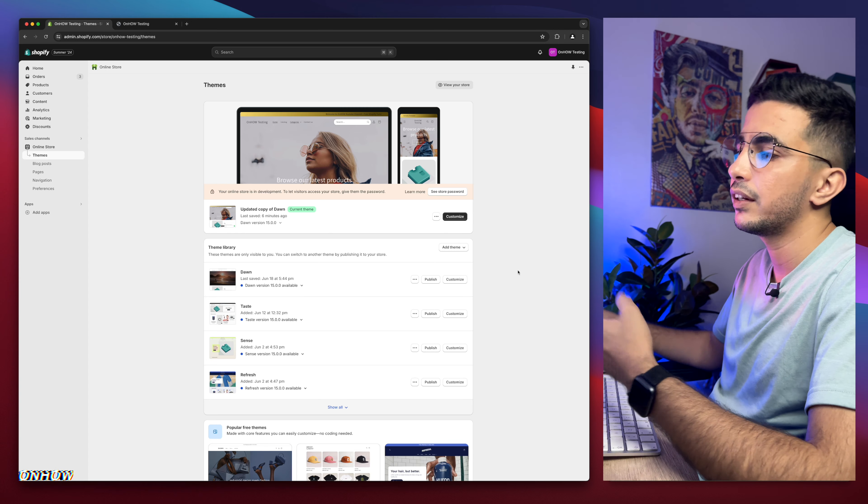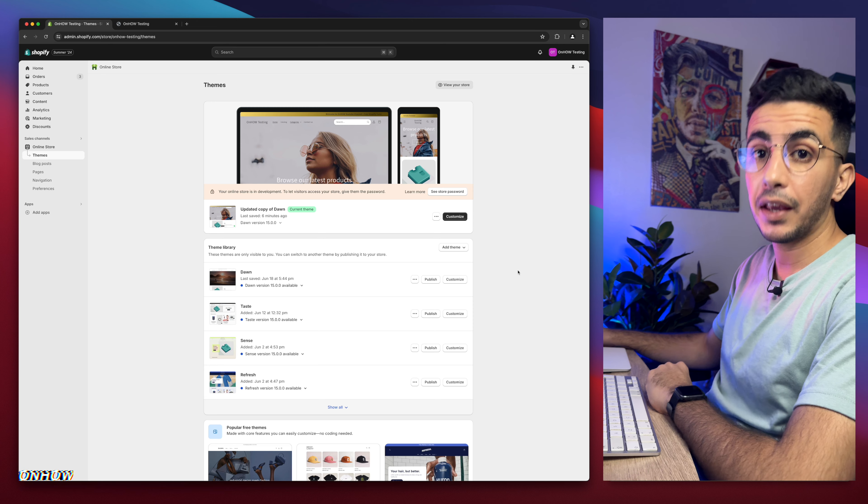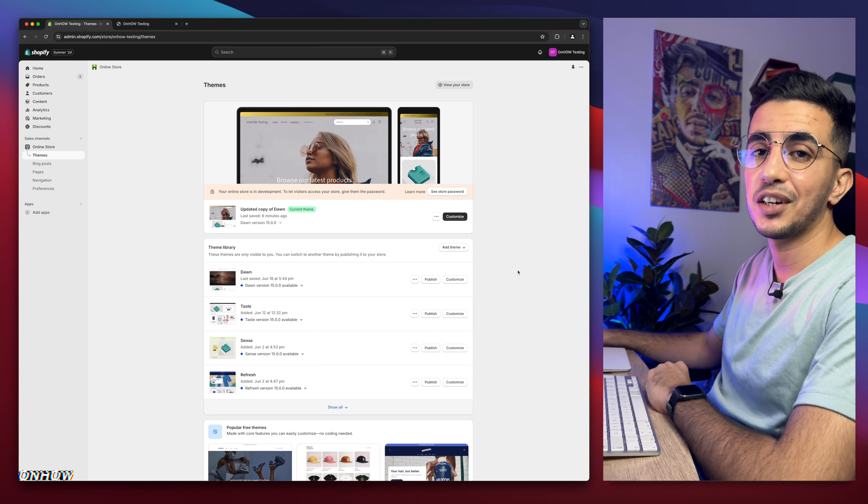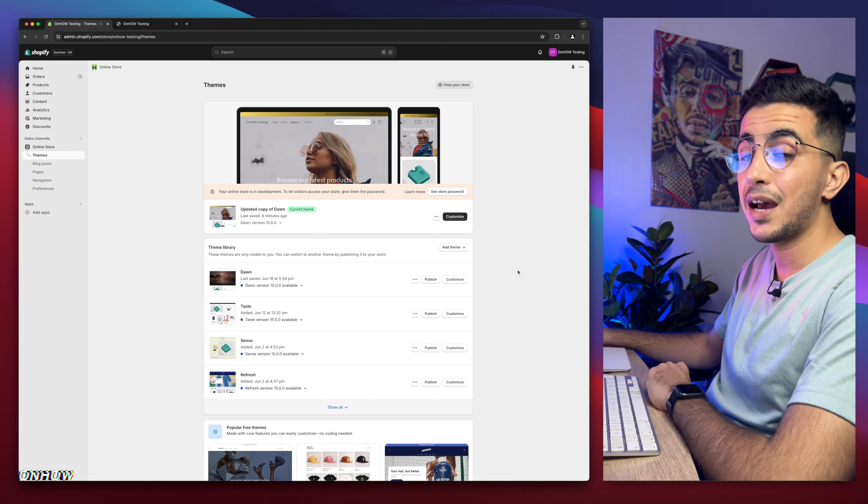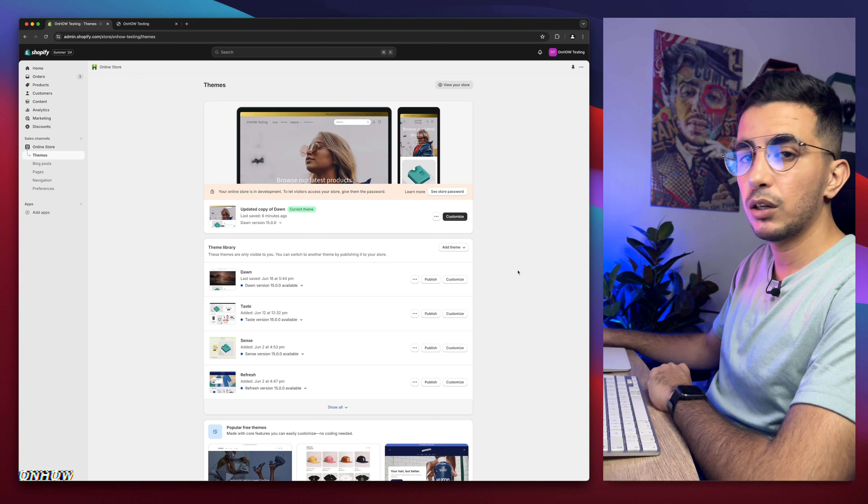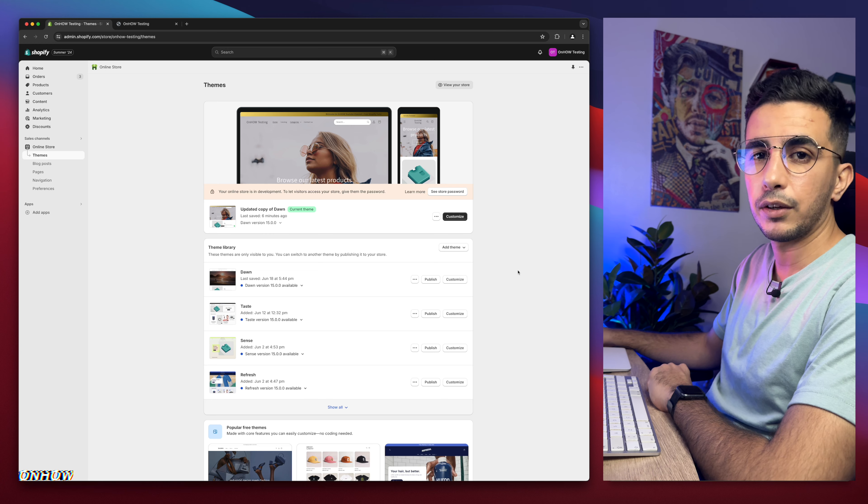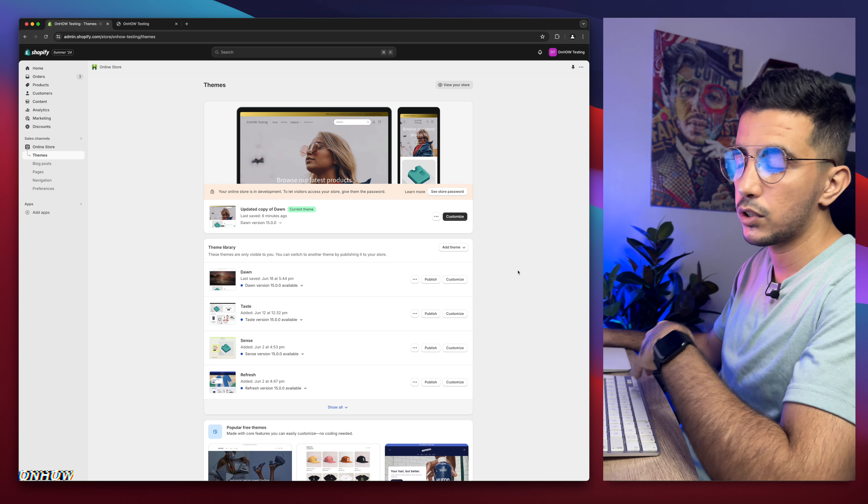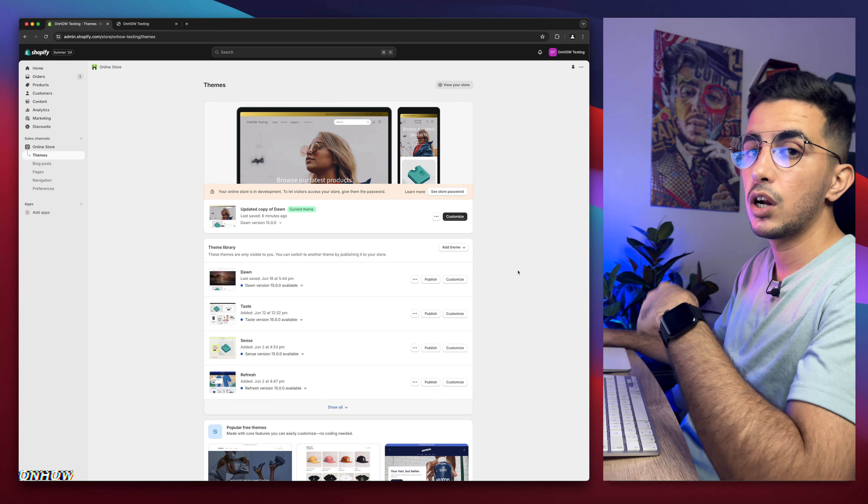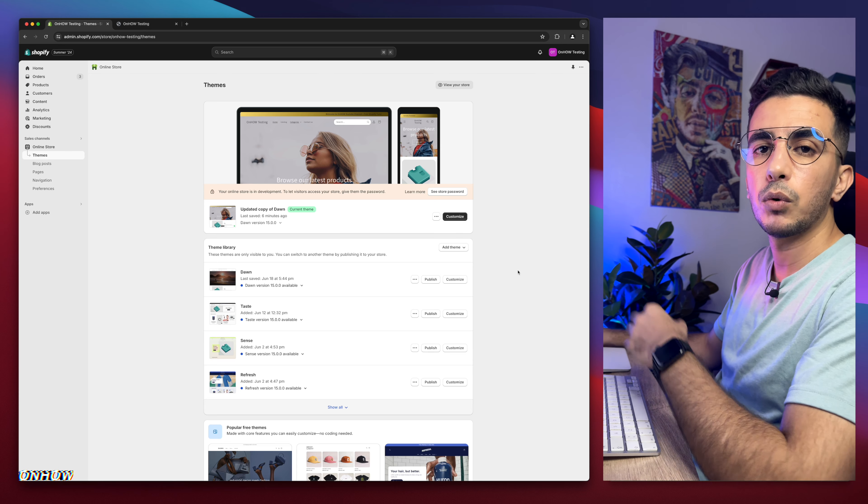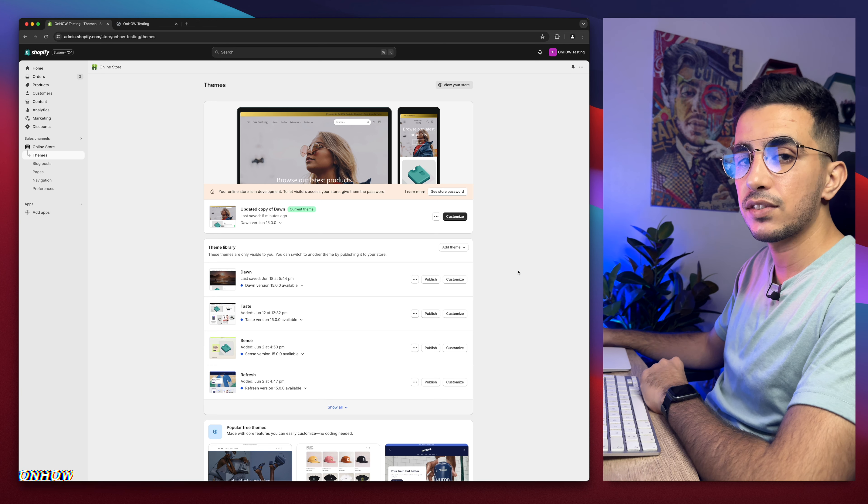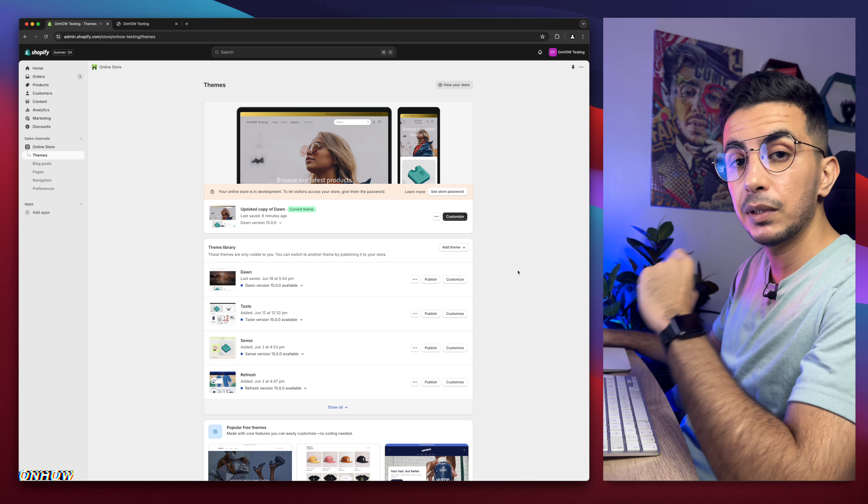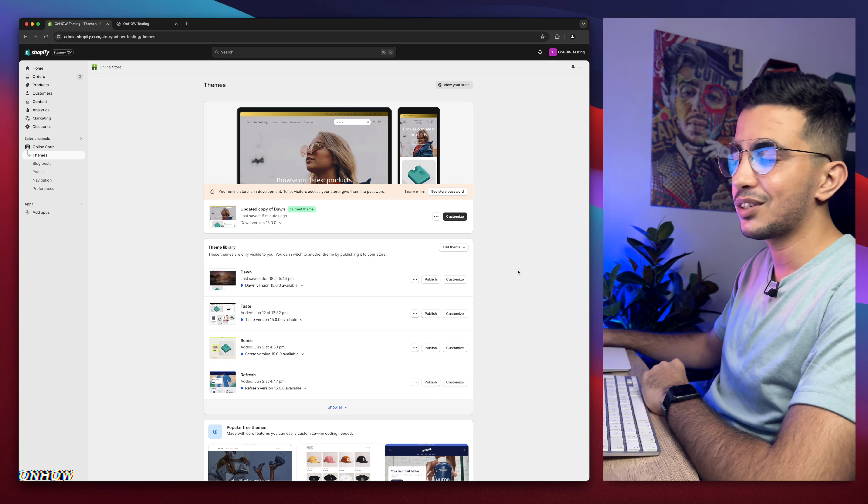And here I am again, back with another requested video, which is how to adjust and move the banner image on the desktop only on your Shopify store. And this is a problem that many people have because the banner image doesn't look the same on mobile. On mobile, mostly it looks fine, but on desktop it doesn't look that good. It's either way too up or way too down. Without any more talking, let's just get to it.